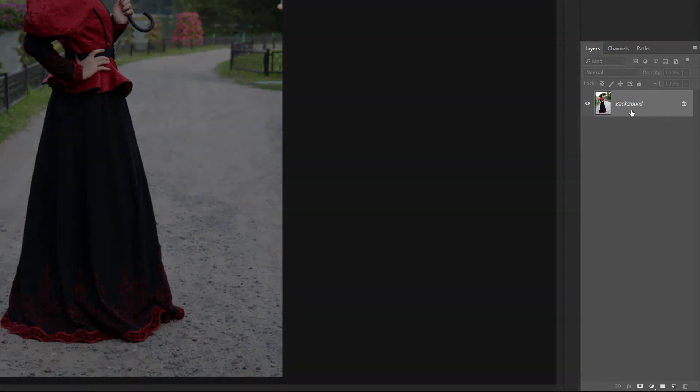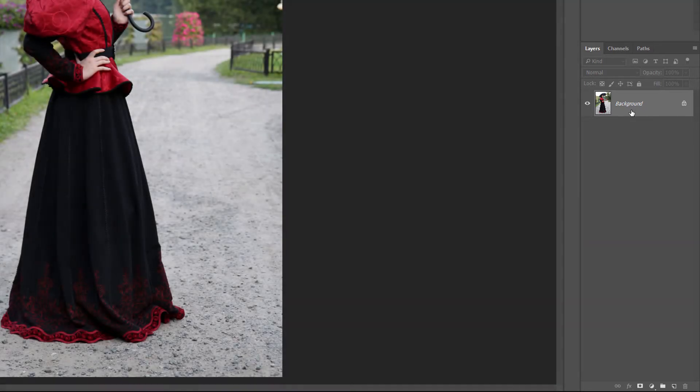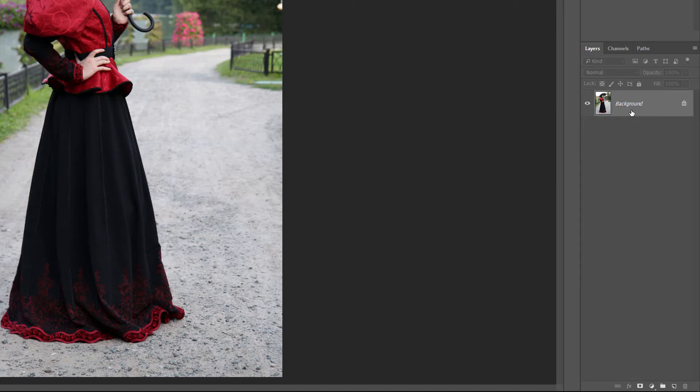In a moment, we'll use the Camera Raw filter to create our antique photo effect. But to keep the effect non-destructive, let's apply the Camera Raw filter as a smart filter. To do that, we first need to convert the background layer into a smart object.